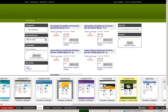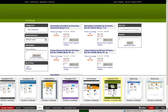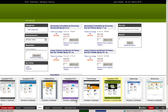You can either preview the skin, or you can activate it. After that, we'll want to go down to the layout button.